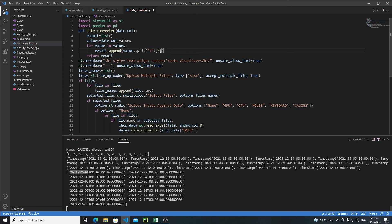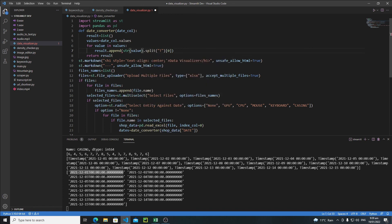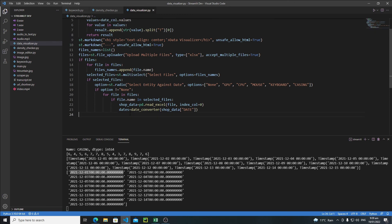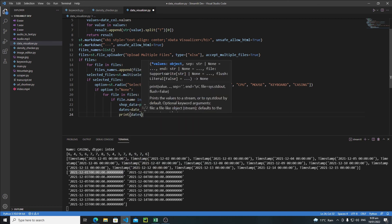The values are datetime objects, so we need to convert each to a string before applying the split operation — just wrap with `str(value)`. Now save the file and print the dates. This should give us a much better output.